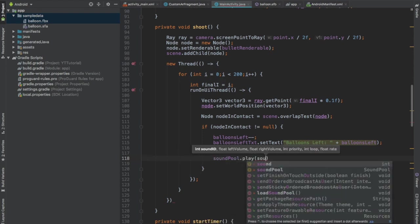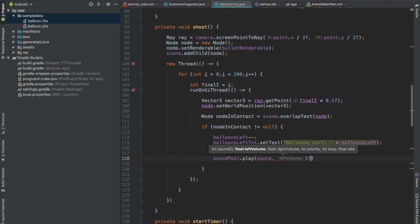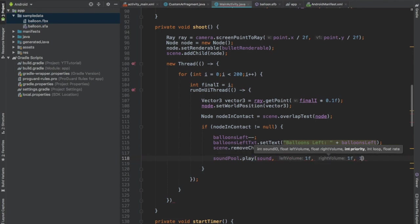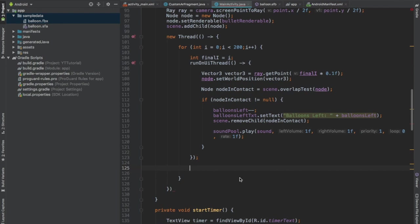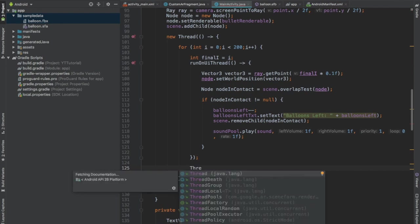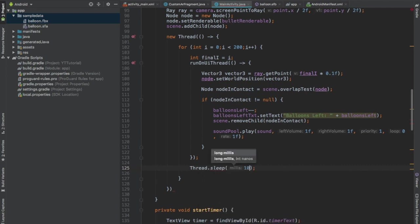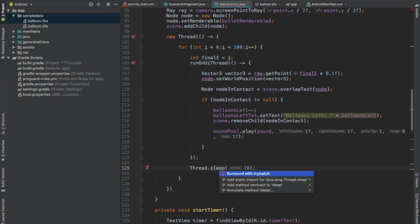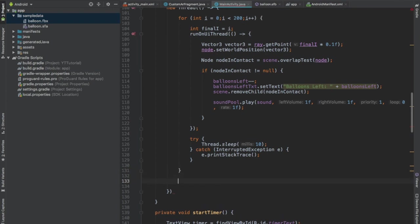And now to play the sound, call soundPool.play and we will pass the sound as the first parameter, second parameter is left volume 1, right volume 1, and priority 1. After this, outside the runOnUIThread, surround it with try-catch. And when the loop finishes executing, we will remove the bullet node from our scene by calling scene.removeChild.